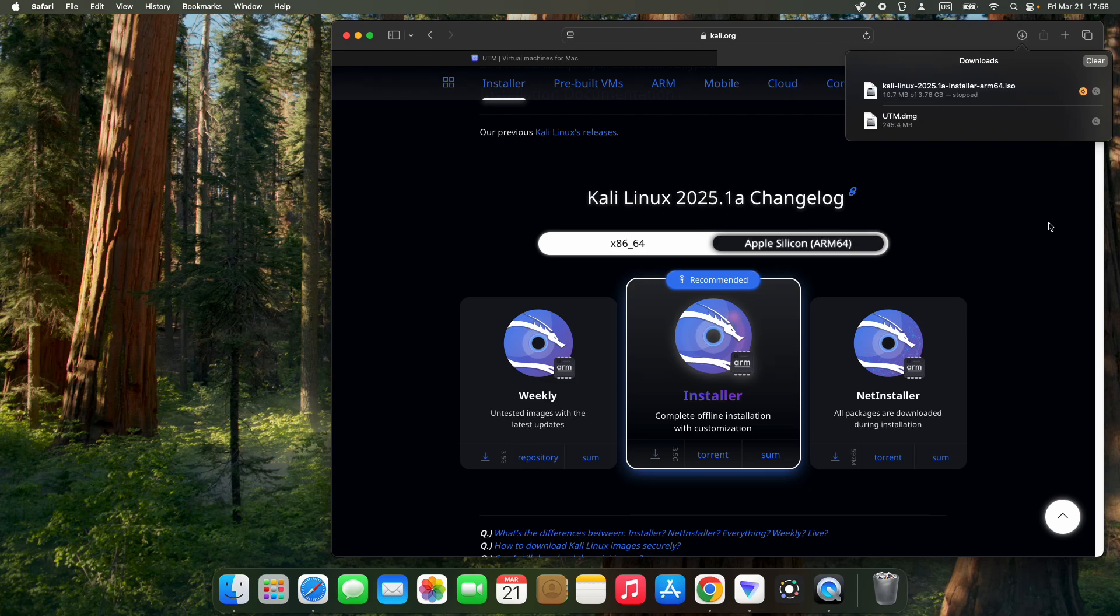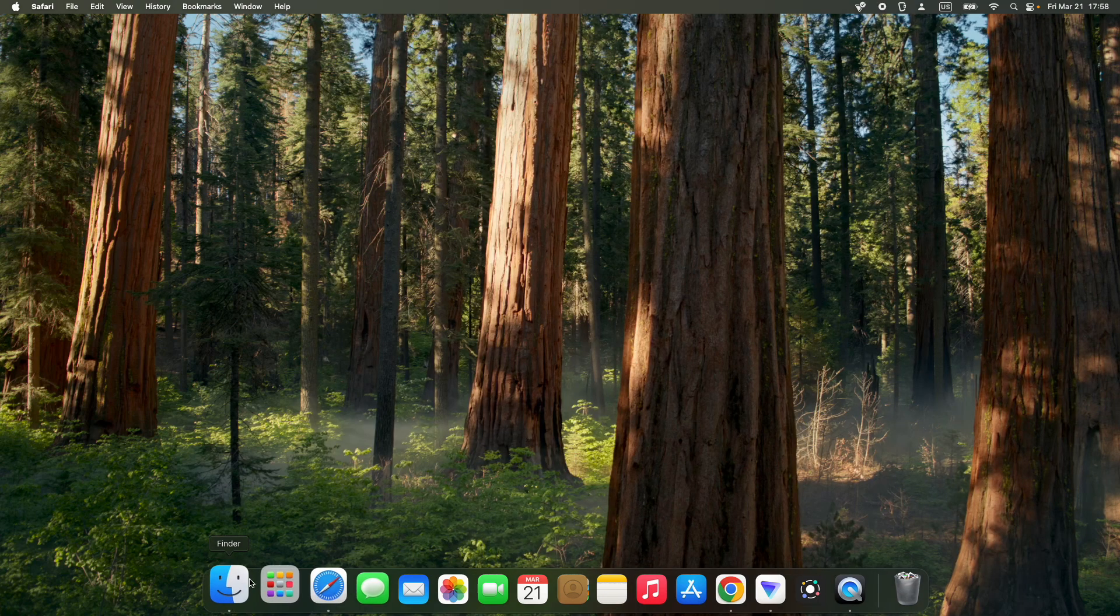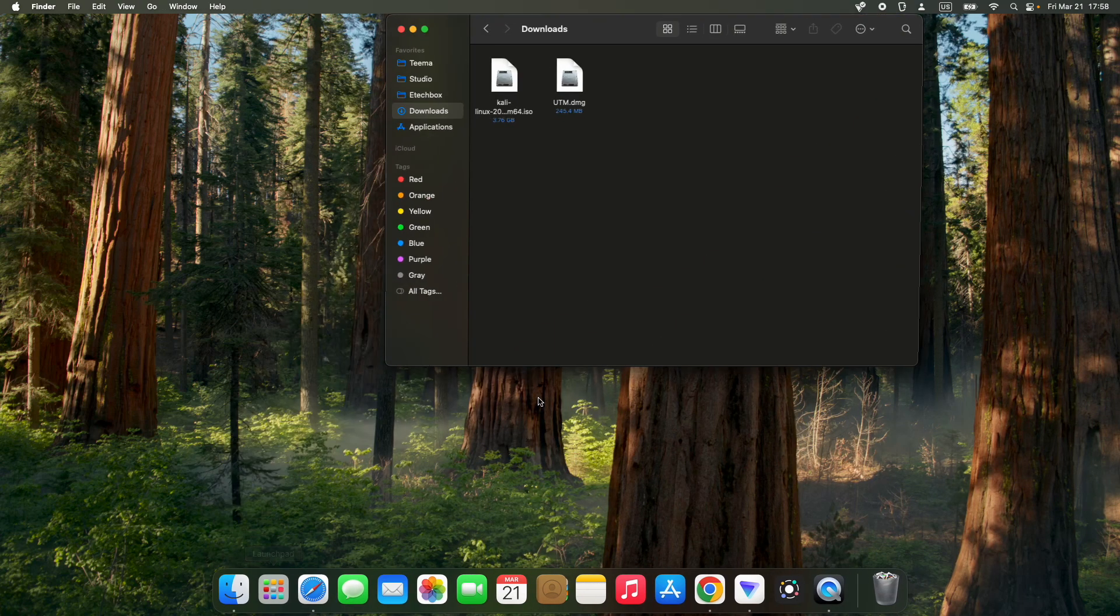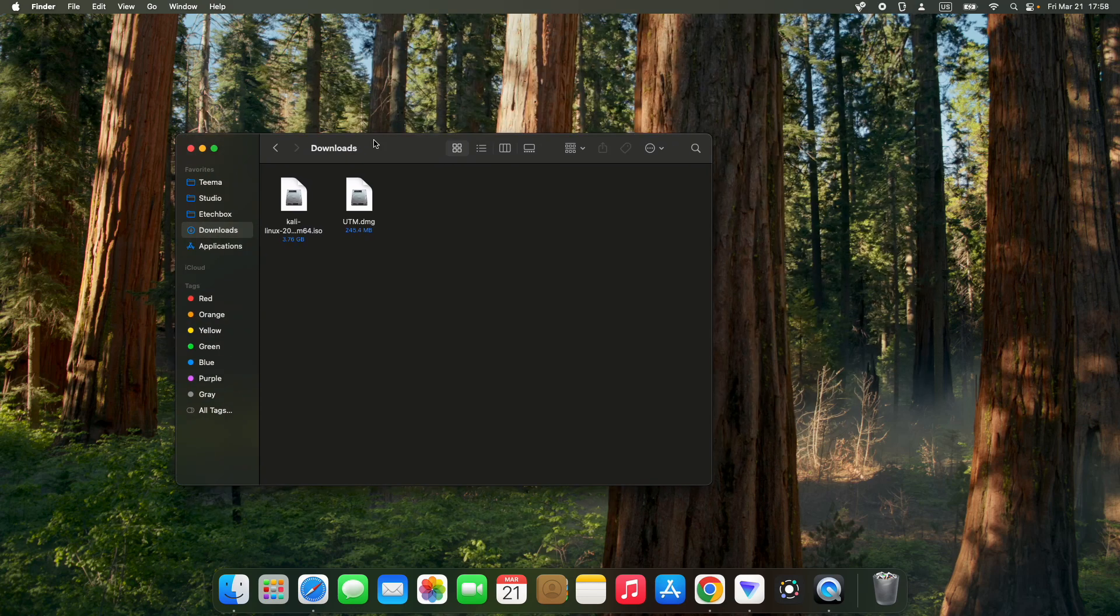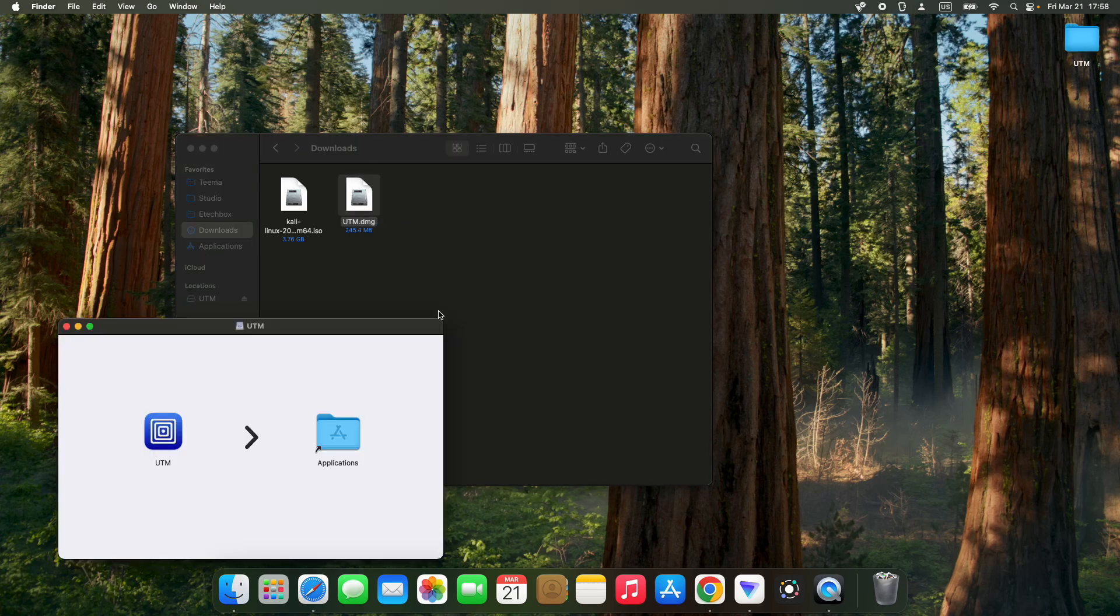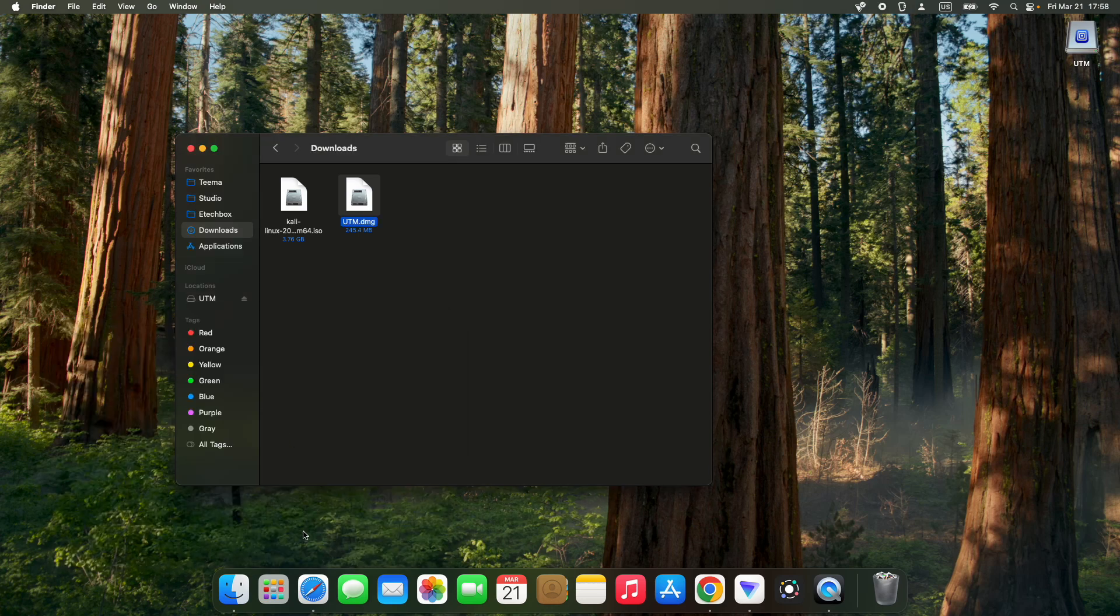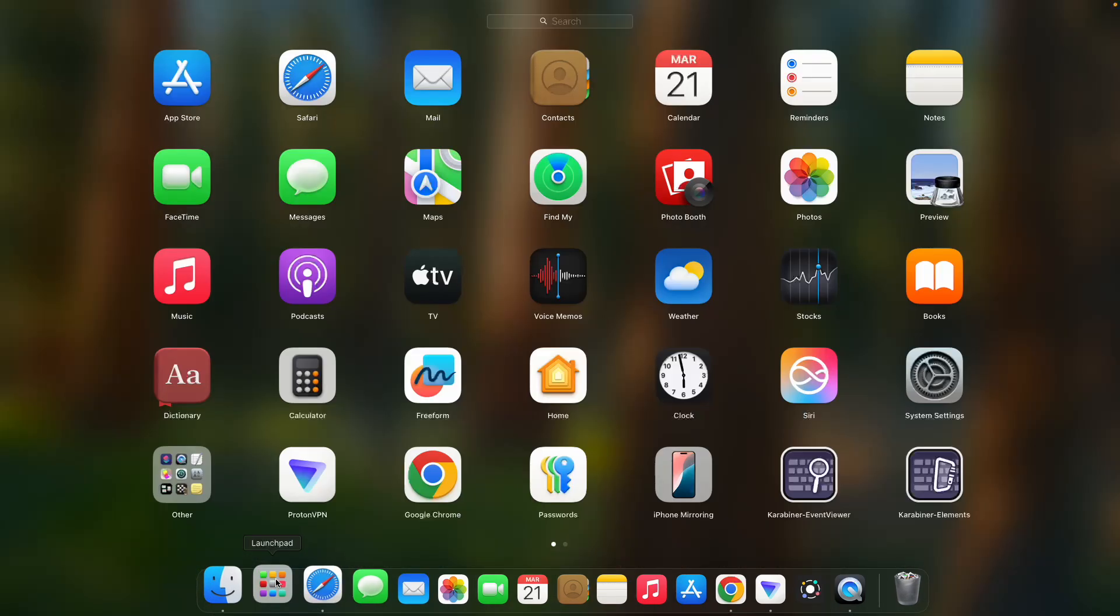After downloading the Kali Linux installer file and UTM, we can close our browser and head to our download folder. Here we have the Kali Linux installer file and UTM. Double-click on UTM to install, drag UTM to Applications, then close this and open UTM from the launch pad.